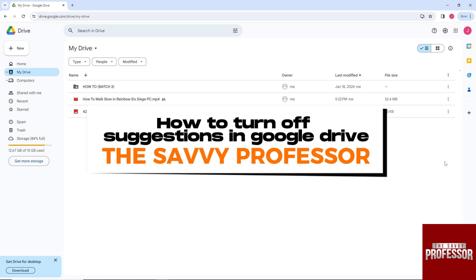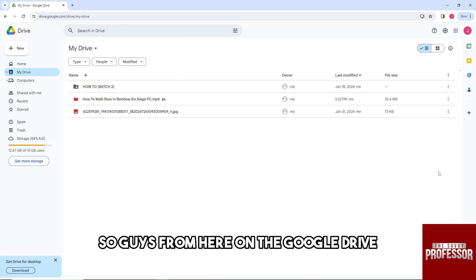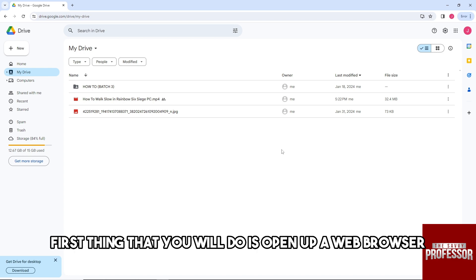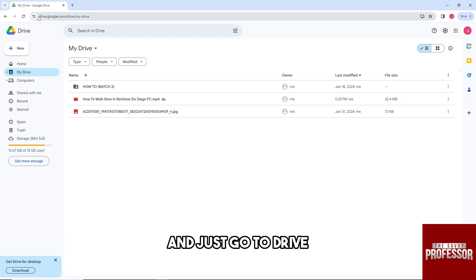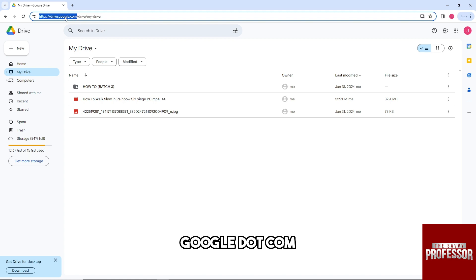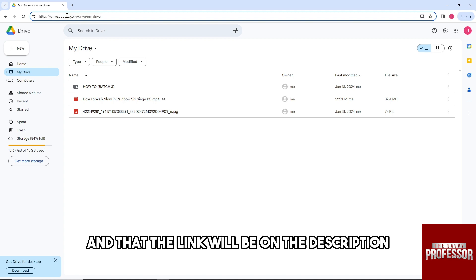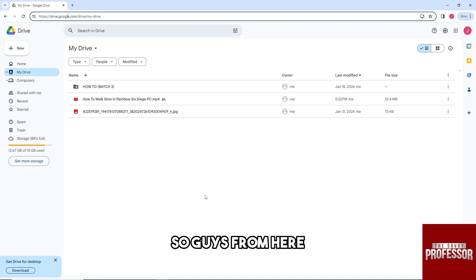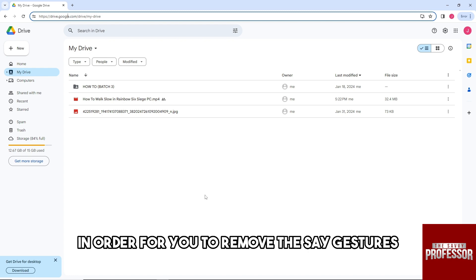Hey guys, welcome to The Savvy Professor. This is how to turn off suggestions in Google Drive. From here, the first thing you will do is open up a web browser and go to drive.google.com (the link will be in the description). From here, in order to remove the suggestions,